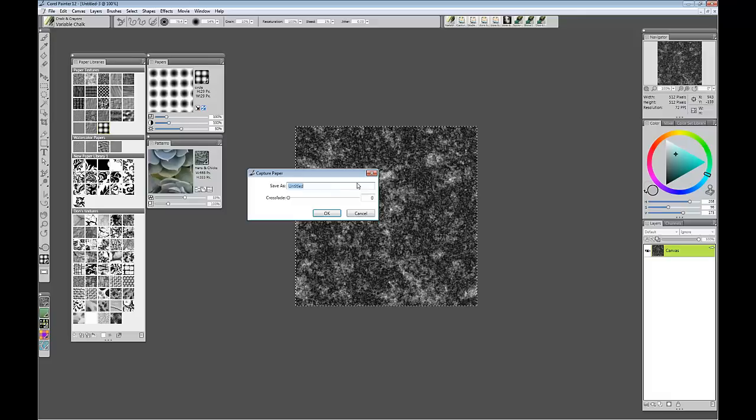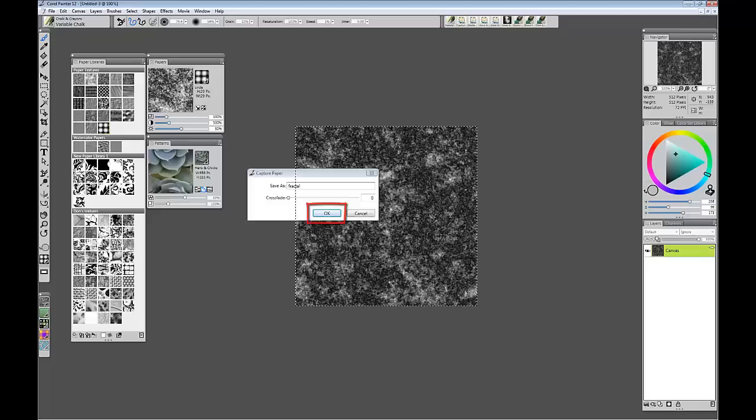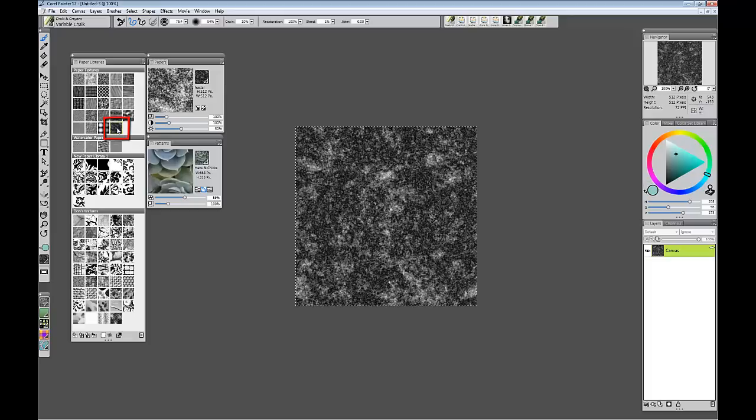Crossfade we don't need to worry about. And let's title it something again that is creative like fractal. Hit OK. And now you can see in the preview there is the new fractal pattern. And it is also added into the library here.